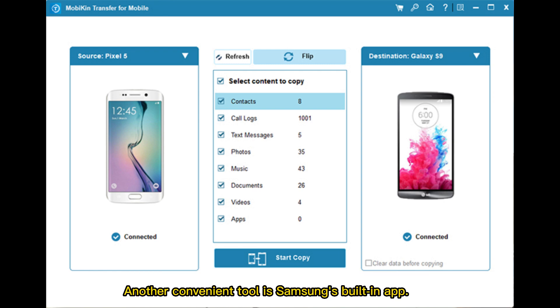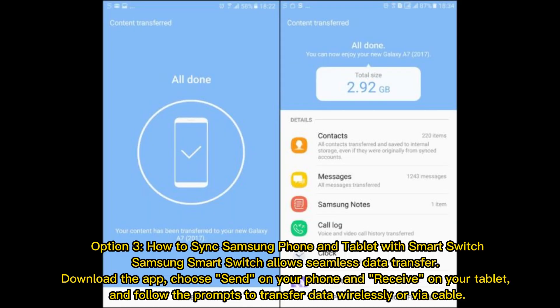Another convenient tool is Samsung's built-in app. Option 3: How to Sync Samsung Phone and Tablet with Smart Switch. Samsung Smart Switch allows seamless data transfer. Download the app, choose Send on your phone and Receive on your tablet, and follow the prompts to transfer data wirelessly or via cable.